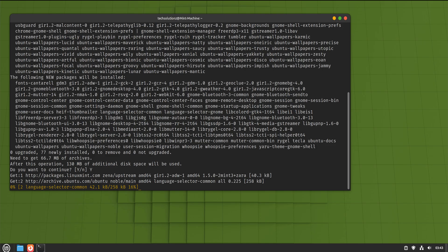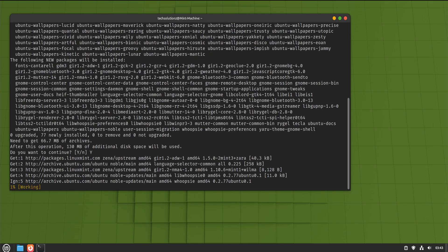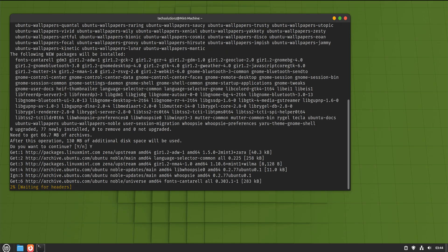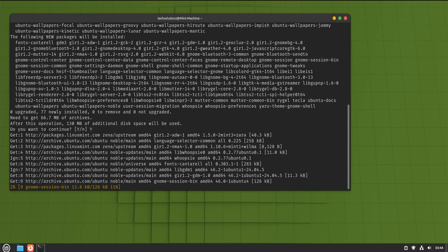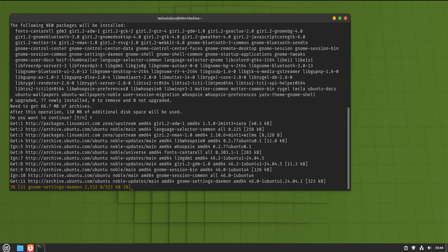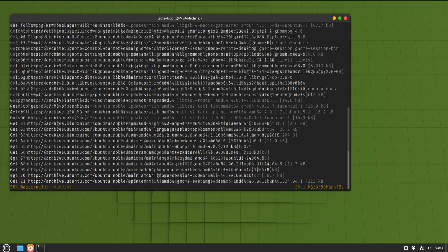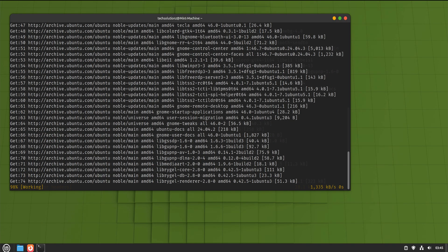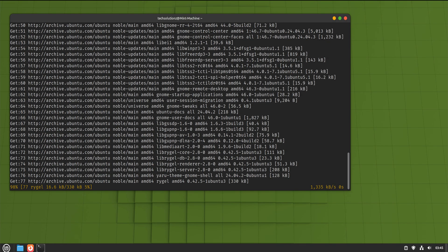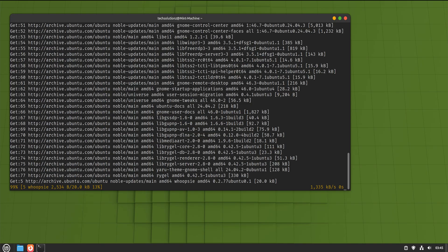Now we install GNOME. We are not removing Cinnamon. We are not replacing anything. We are simply adding GNOME as another option on the same system. We install the GNOME session, the shell, and a few essential tools. Nothing bloated. Nothing experimental. Just a clean GNOME setup.